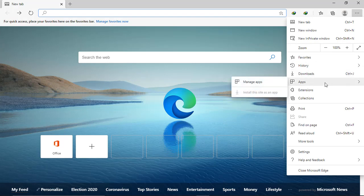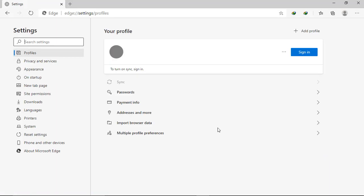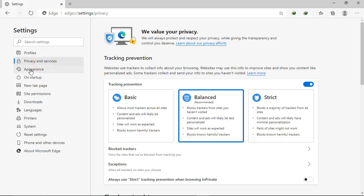And settings too, if I go there. Some types are there: profiles, privacy, appearance.